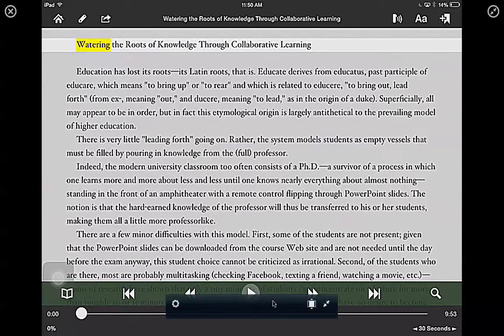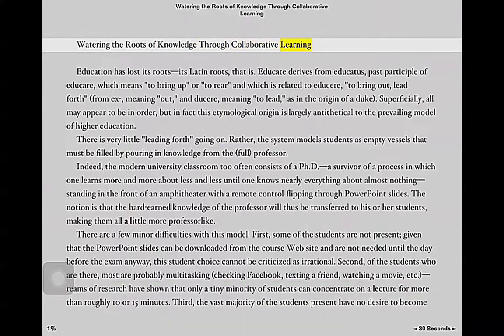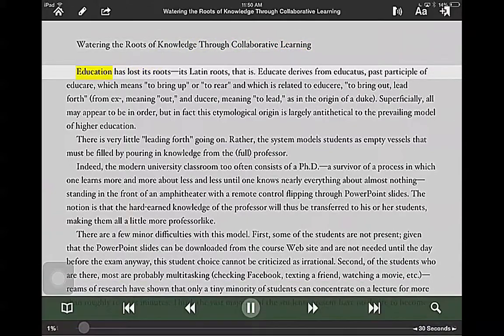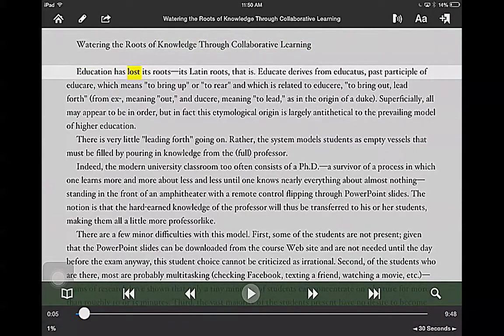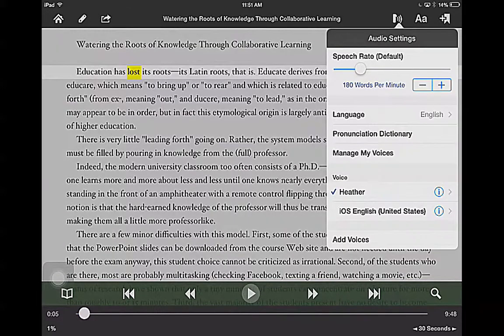So if I tap on this play button down here, it reads: 'Watering the Roots of Knowledge Through Collaborative Learning, Education...' I find it really helpful to listen to it either when I'm walking or when I'm driving. If I tap on this little voice feature here, I can actually change the different voices that I have, how fast it goes, and how slow.